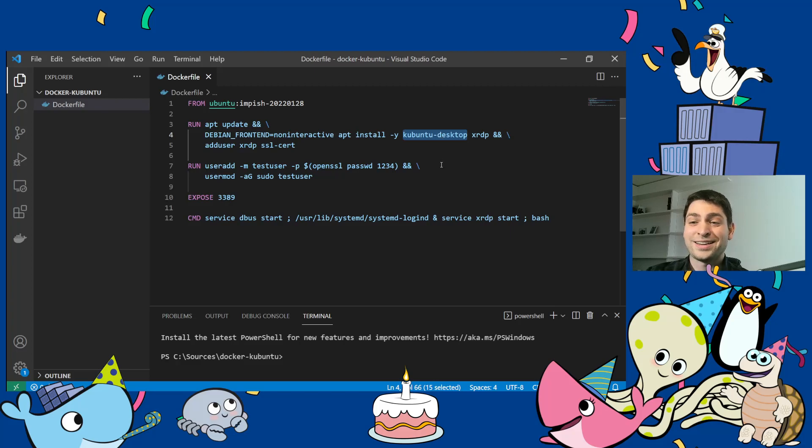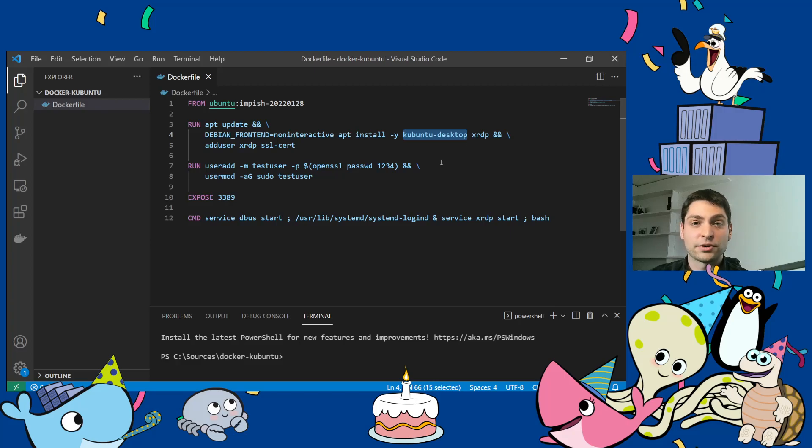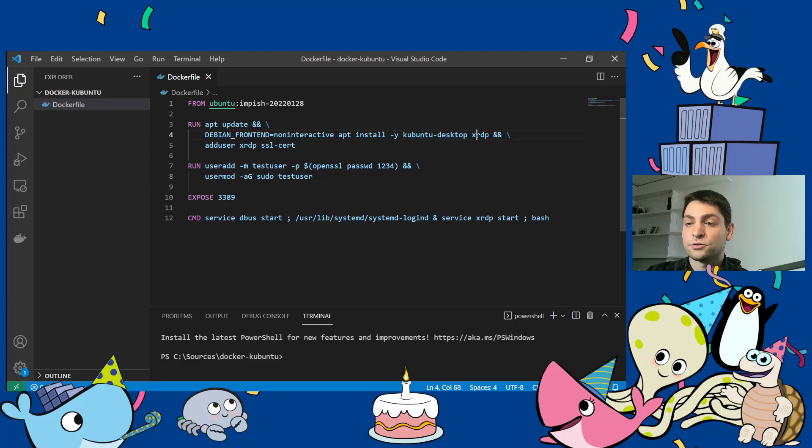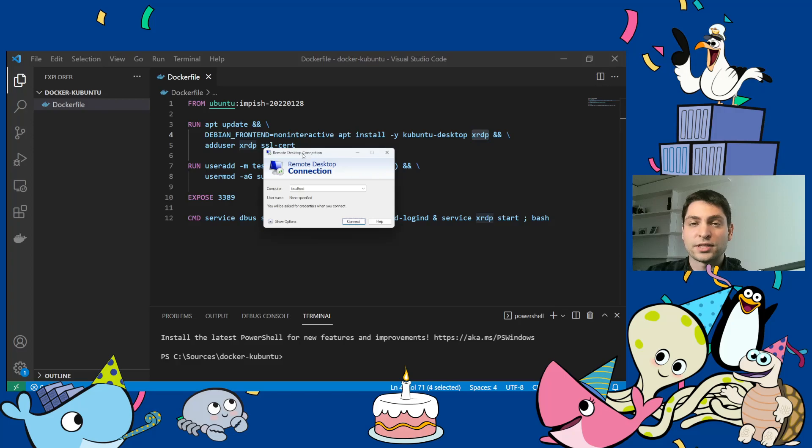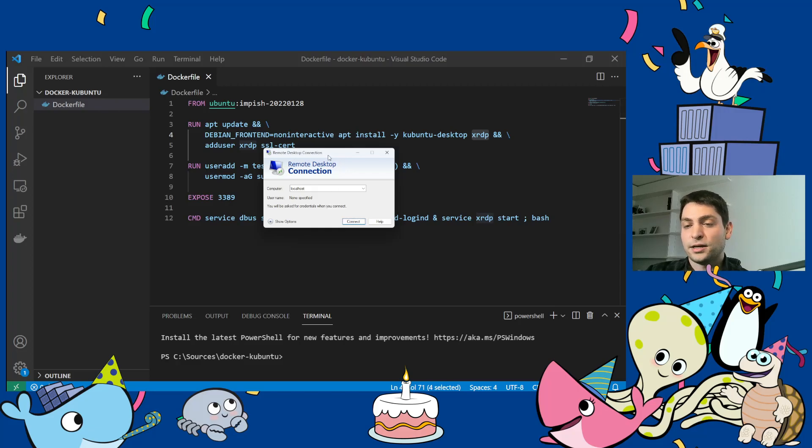And why I chose KDE is because it requires the least amount of adjustments and configuration to get this one working. And it basically works out of the box. So that's why I chose KDE. And then we also need to display the desktop environment somewhere. And that's why I use RDP here, which is basically remote desktop connection. So we will use remote desktop connection to connect to the container over RDP. And you can find this one on any Windows system.